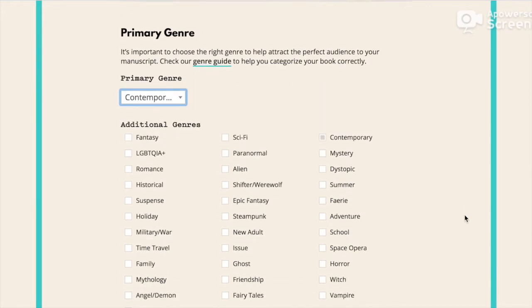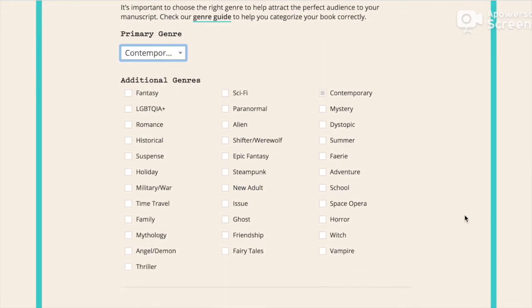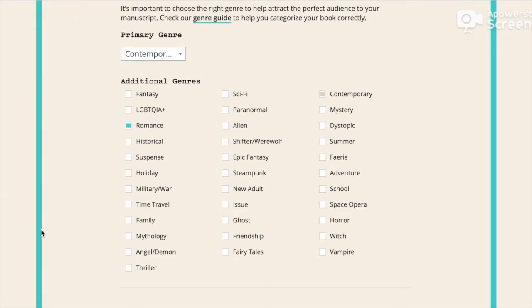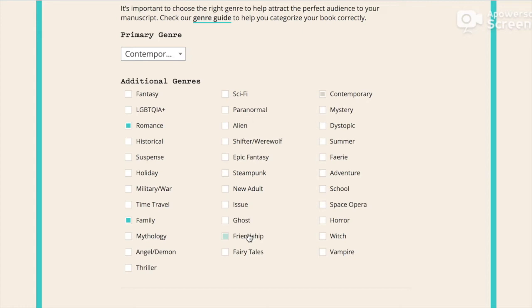Okay so for additional genres, my novel has romance because I love writing romance. It's just so cute to do that. There are important issues too about family and it's mostly about friendship. And summer because it takes place during summer and I would like to say it's also an adventure.